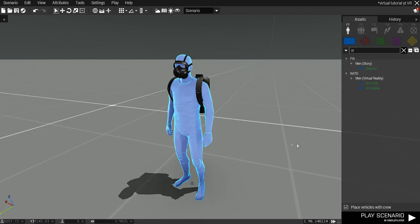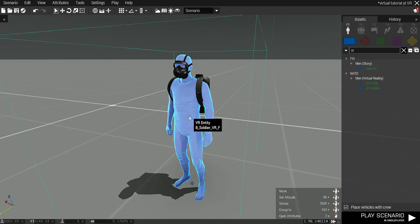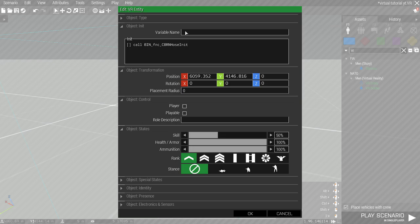There's a quick function to set the hoses and filters to a unit. Put this function in unit's init. You need to name the unit and put that name in this script.